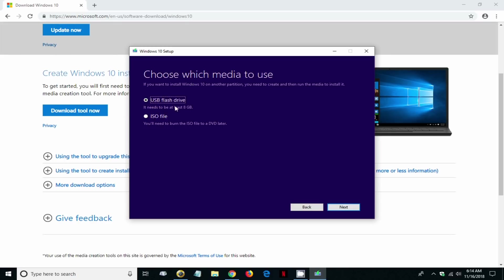Then you get this next window: choose which media to use. Of course we want to use the USB flash drive. We don't want to download the ISO file right now, but you can if you want to.